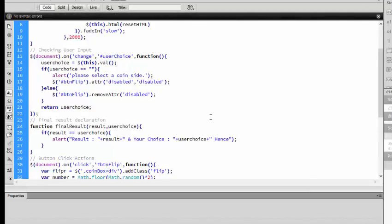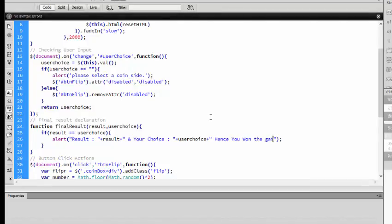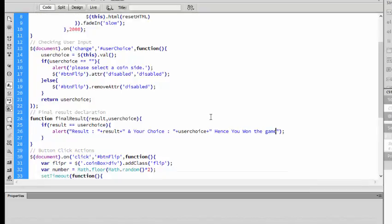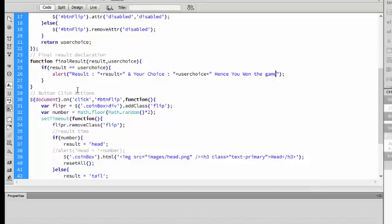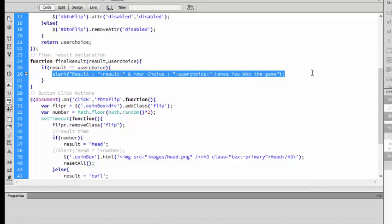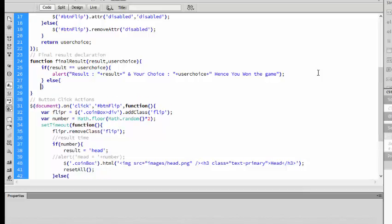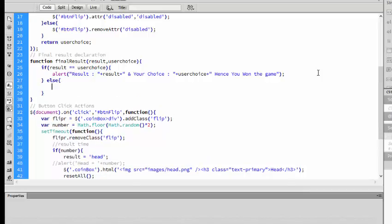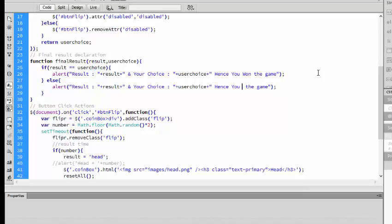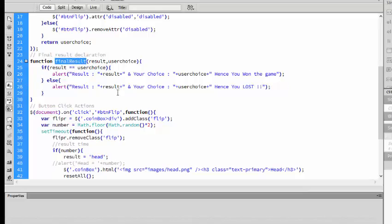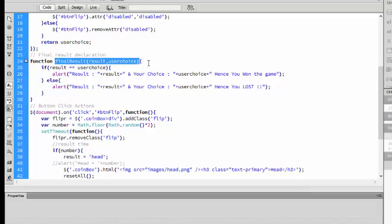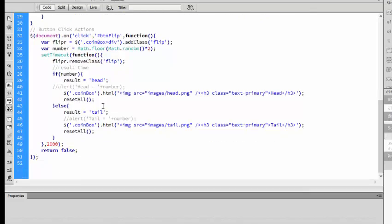You won the game. Else, result not equal to user choice, you lost the game. So final result - we will copy the result and reset the case.